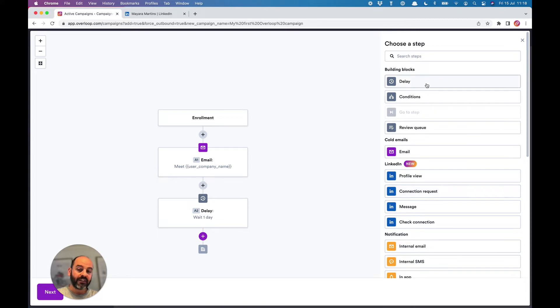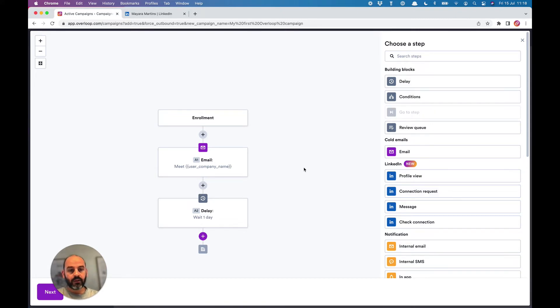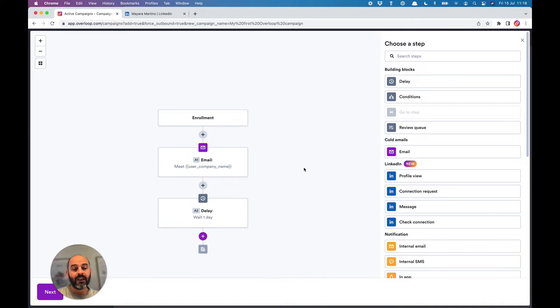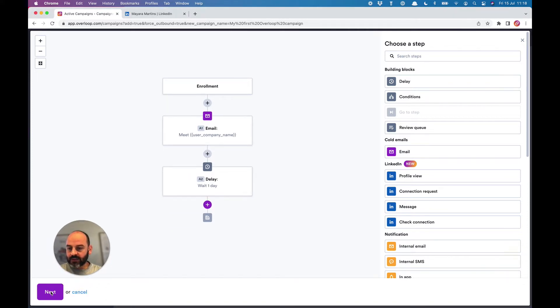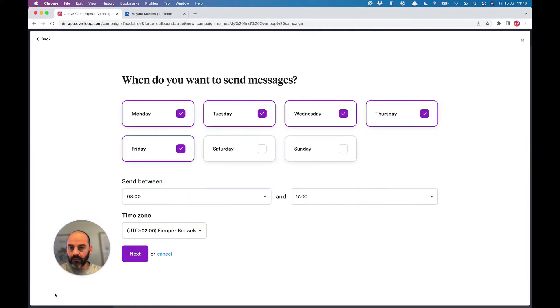The delay step is also interesting. It will add a delay between different steps of the campaign. That can be useful to add a delay between email follow-ups, for example. So that's it, let's keep it like that for now.